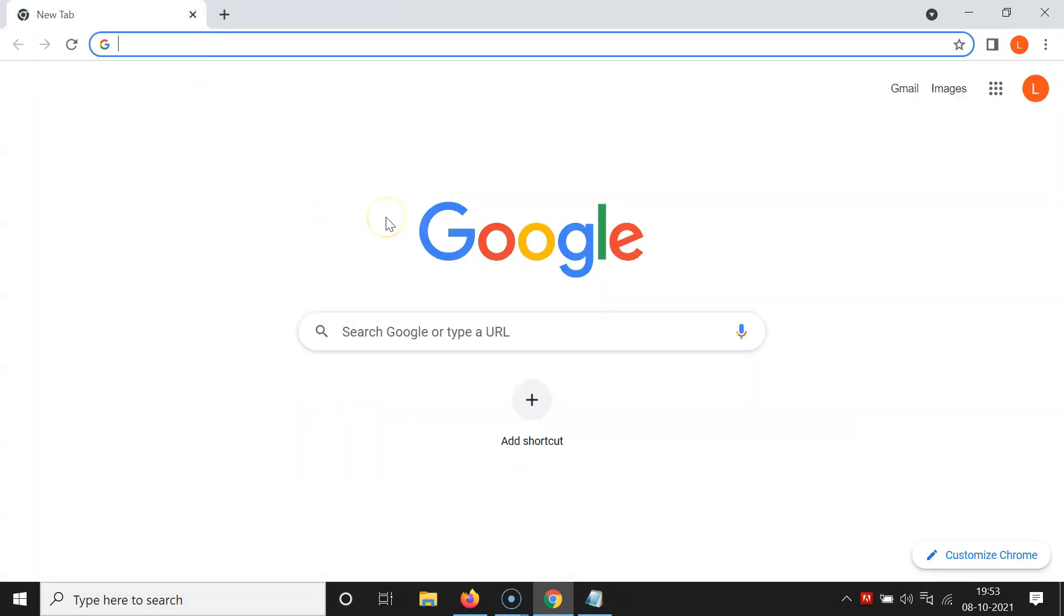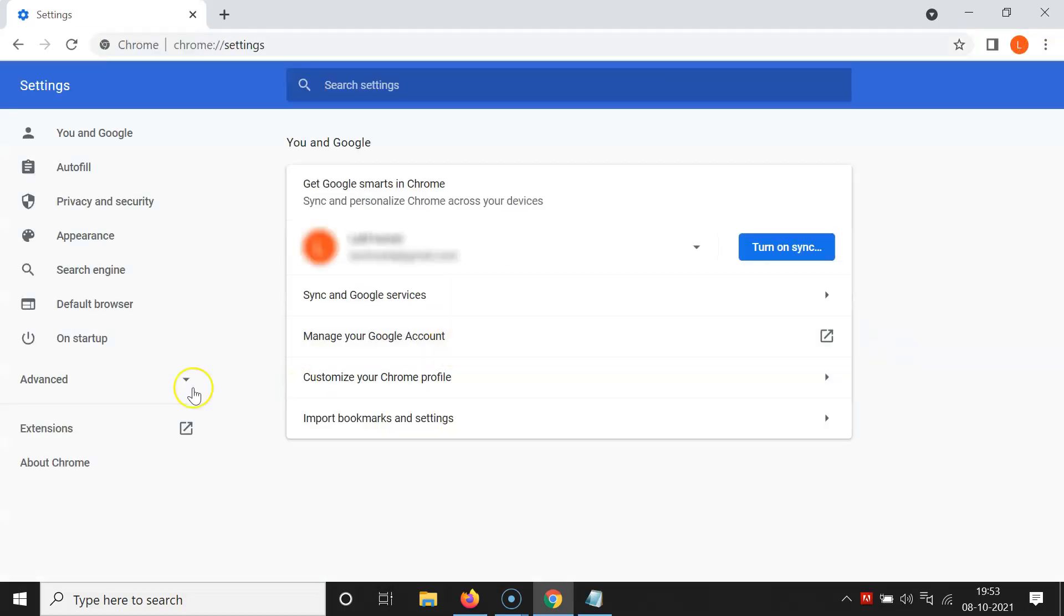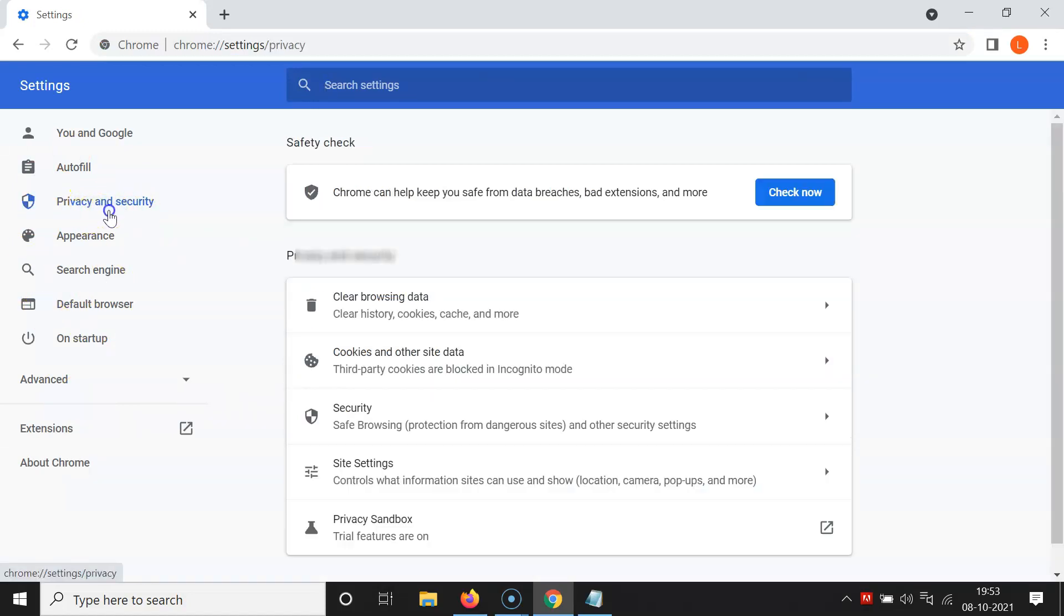So let's enable always use secure connections in Google Chrome. Just open your Google Chrome and then click on these three dots at the top right, and then click on settings.